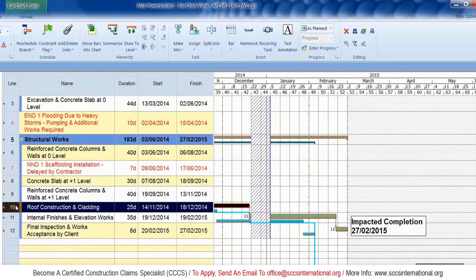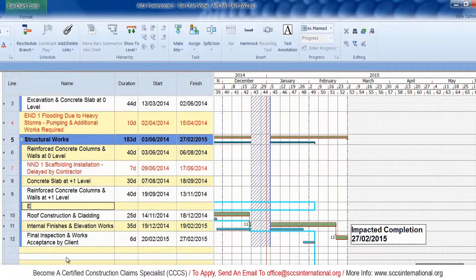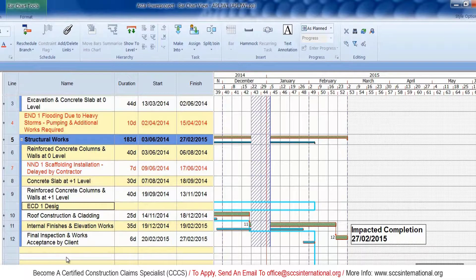Let's insert the next delay event — the procedure is exactly the same. I'll let you watch without being distracted by my voiceover. After this delay event has been completed, we will look at inserting two more delay event fragments which have more than one activity, so essentially proper fragments.